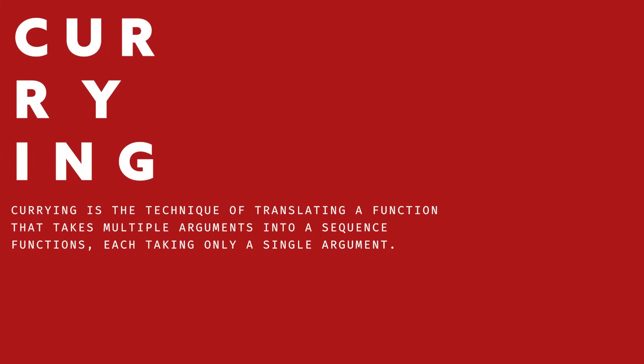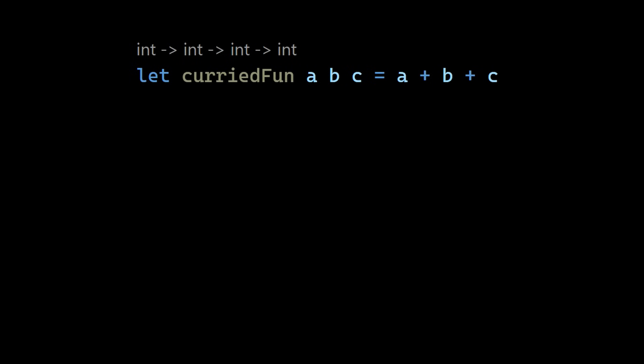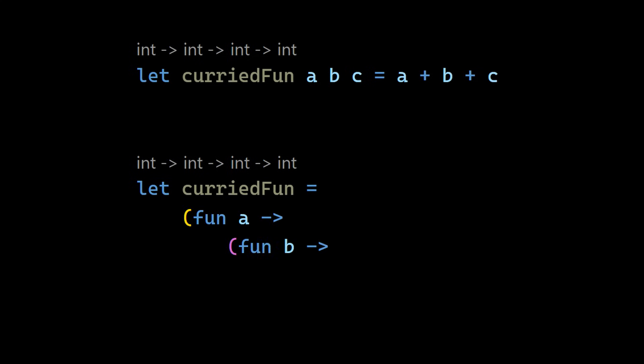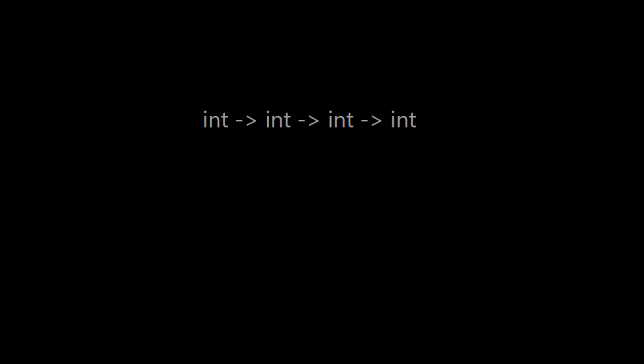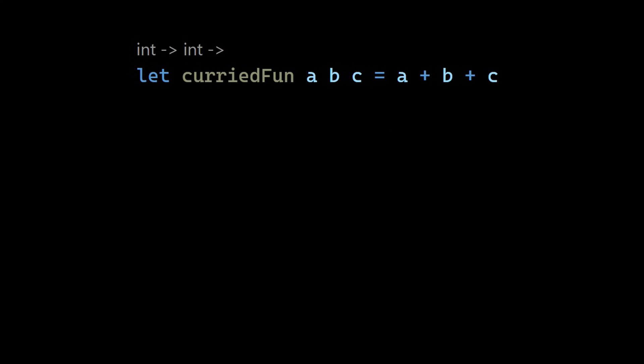Next step. Currying. Currying sounds very delicious. Currying is the process of transforming a function that takes n arguments into n functions where each of that function takes one argument. Example. A function with three arguments. We can transform that to a function that only takes one argument A. That returns a function that takes only one argument B. That returns a function that takes only one argument C. That finally is a closure that can access A, B and C. And returns the final value. That is what the signature of both versions tell us. They have type int to int to int to int.